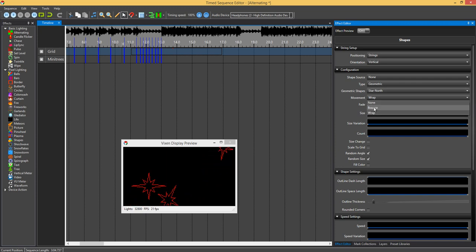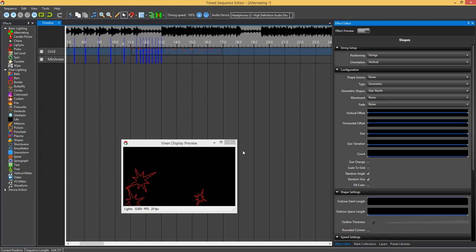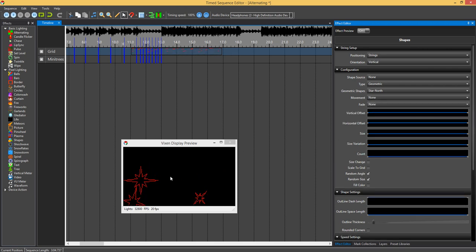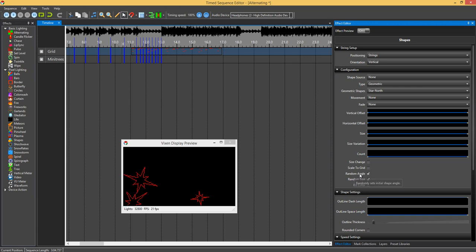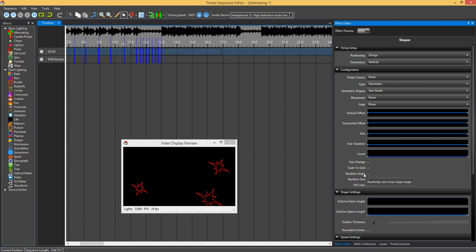I'll just turn the wrap off. You've got bounce as well, where it bounces off the sides of the matrix and back on. Just change that to none, so it just sits in the spot. It's rotating angle there. You've got random angle, so you can turn that off.